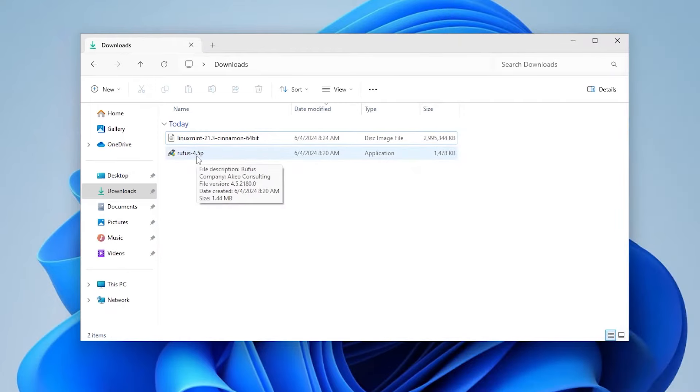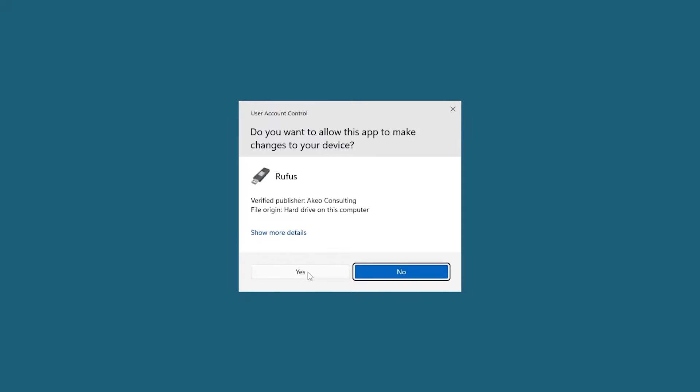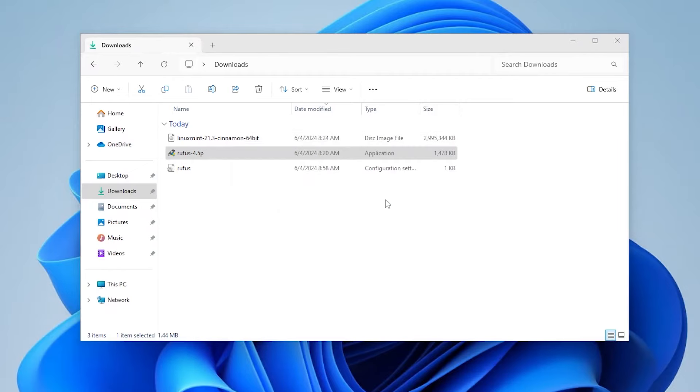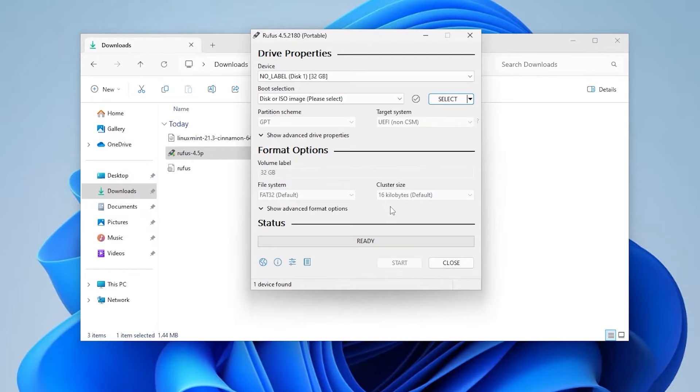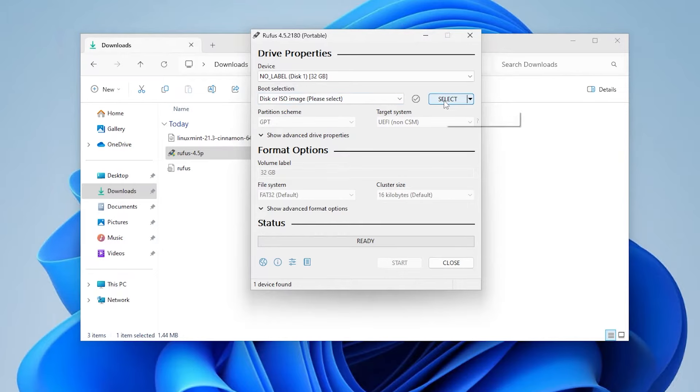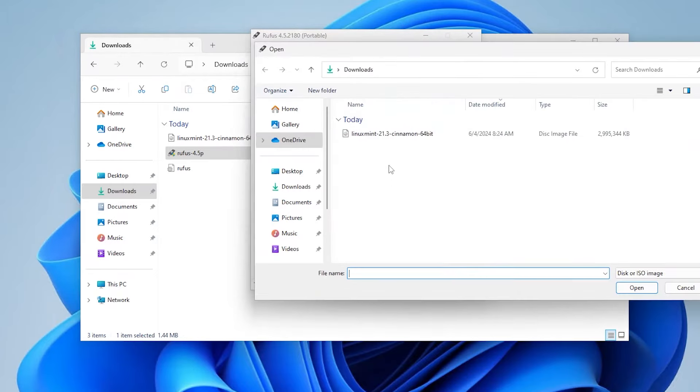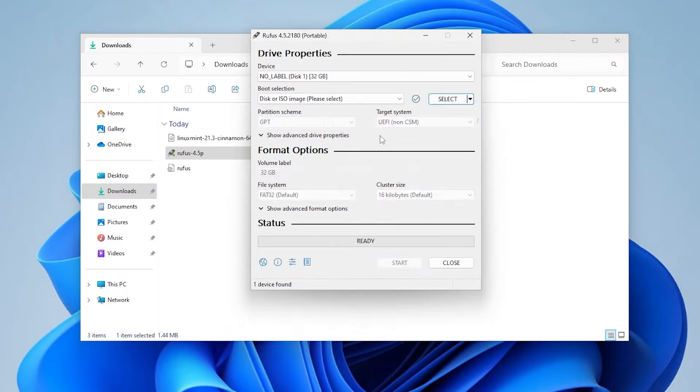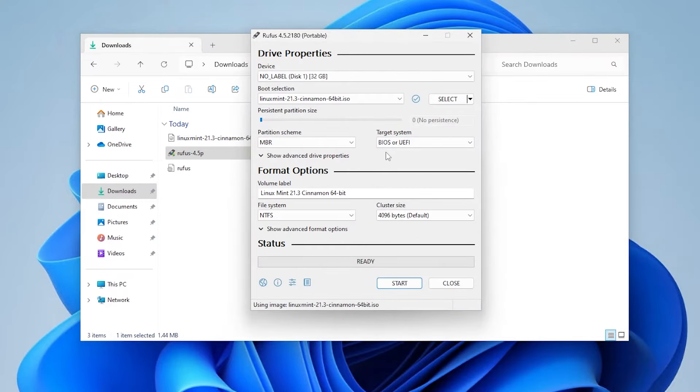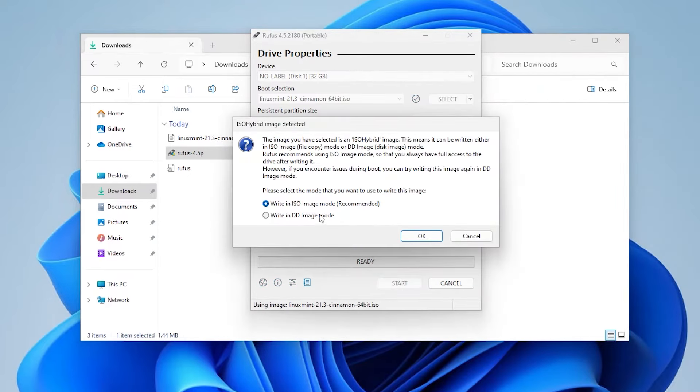I'm going to open up Rufus. It's already selected my USB drive here, as we can see. And now I'm going to select my ISO file, the Linux Mint file. And I'm going to select it. And then I'm going to hit start. And write in ISO image mode. Recommended.